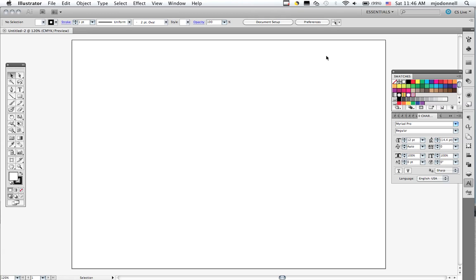When you place an object in Illustrator you get it in the center of your work area, centered right here. And it will come in at full size.